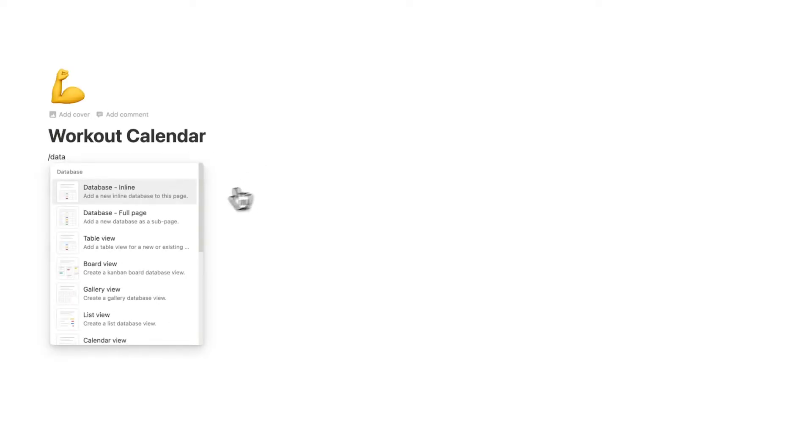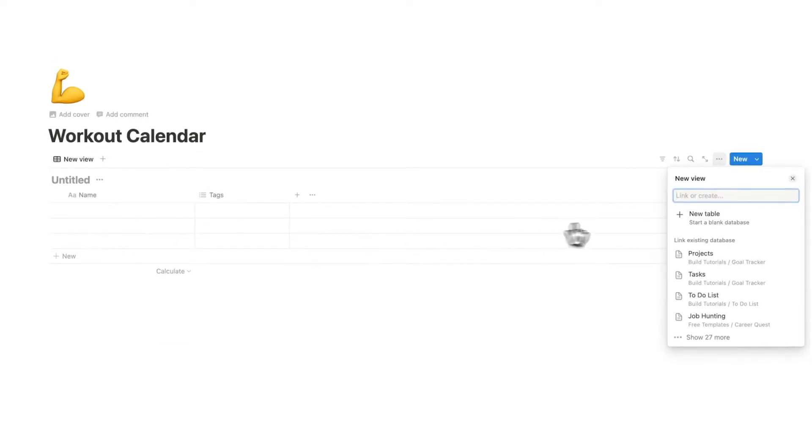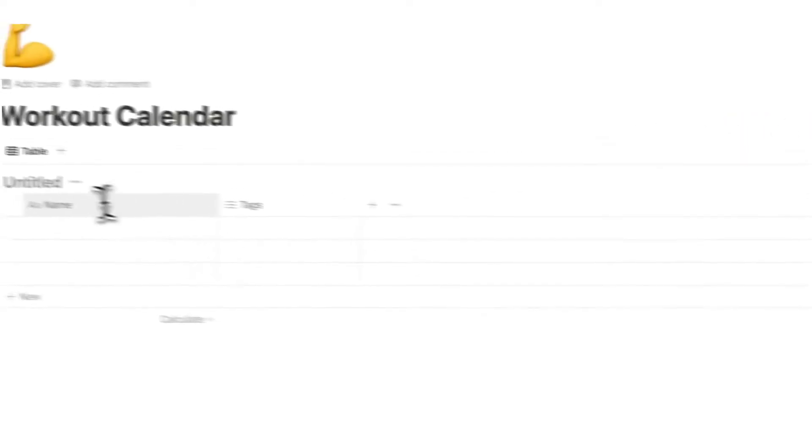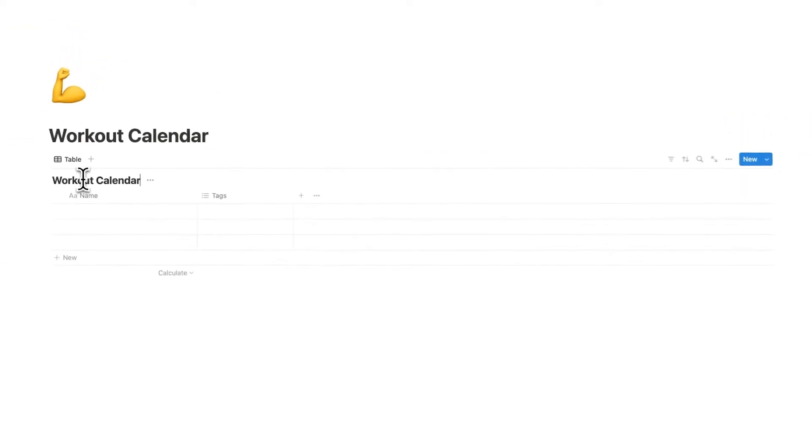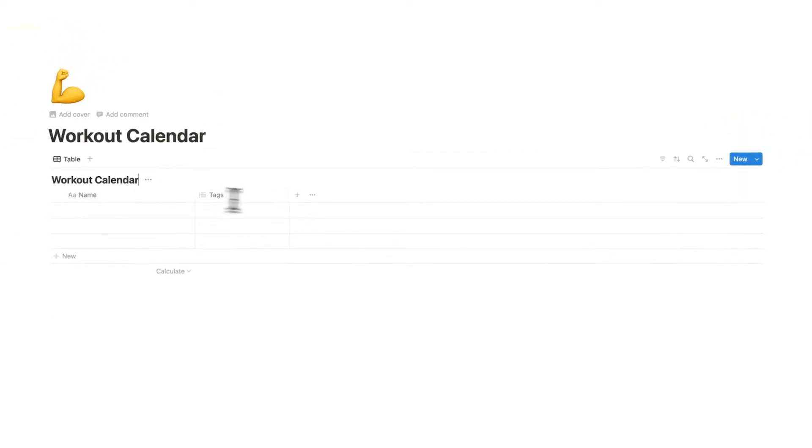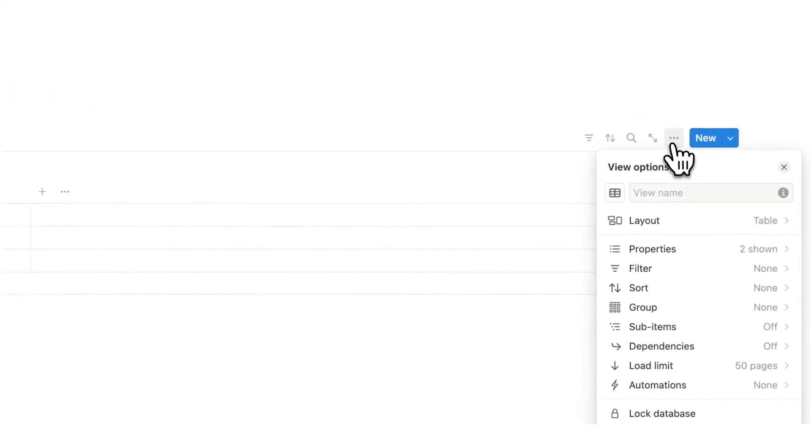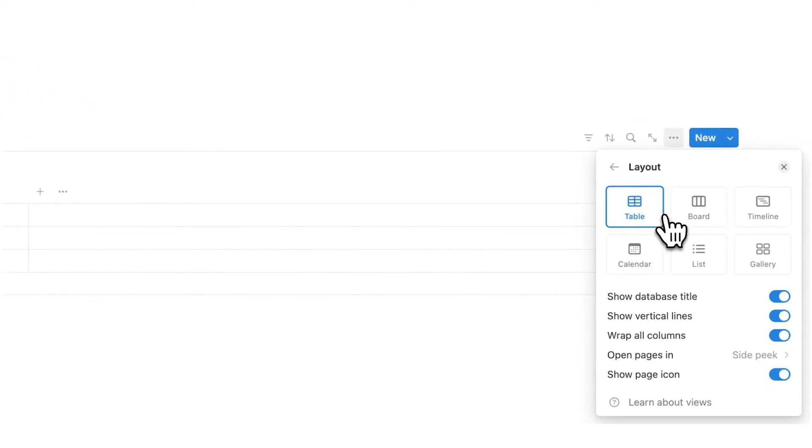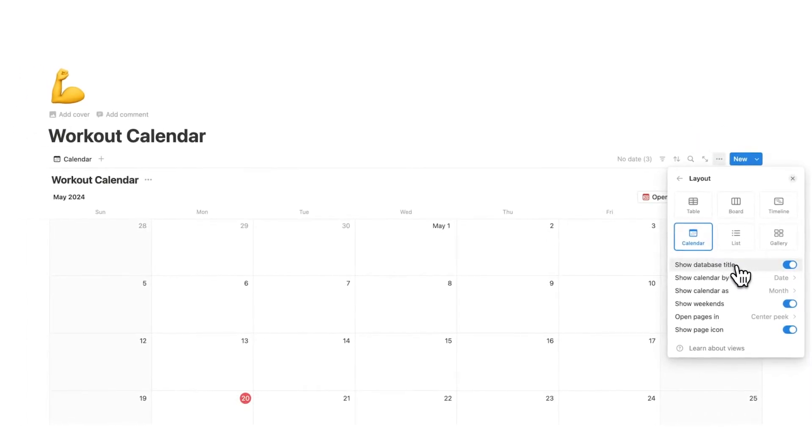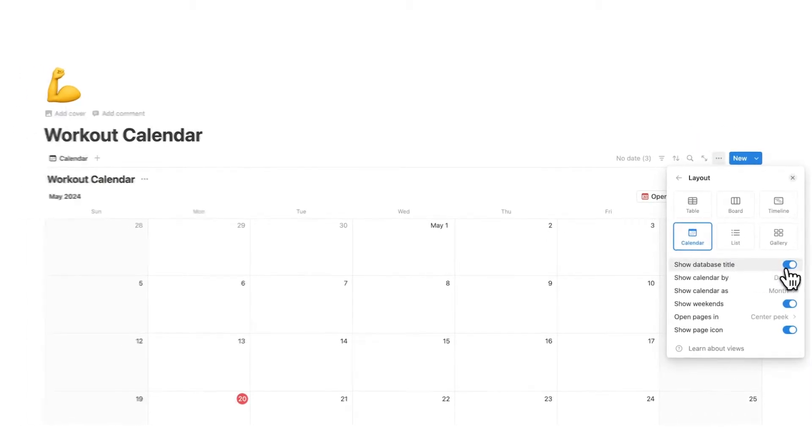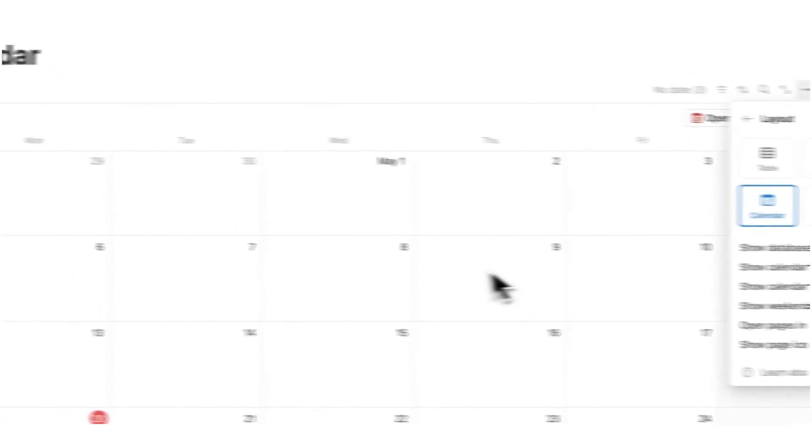Forward slash data. Click on table view. We're going to click on new table and this is going to be our simple workout calendar. So we are going to click on these three dots here and click on layout and we are going to change this to a calendar. If we want, we can also click on show database title here just to turn that off.